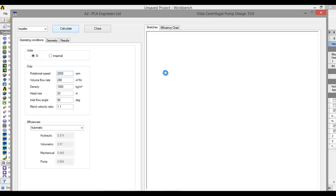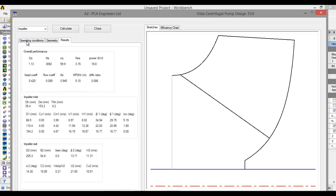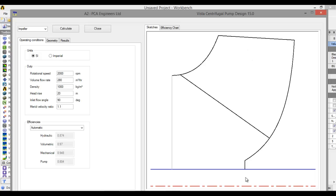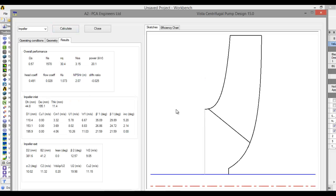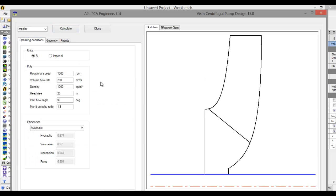What we see is that if we increase the RPM, the length of the blade decreases and the width of the blade increases. Now let's see what will happen if we decrease the RPM — let's say 1000 RPM. Click on Calculate. Here if we decrease the RPM, the length of the blade will increase and the width of the blade will decrease.